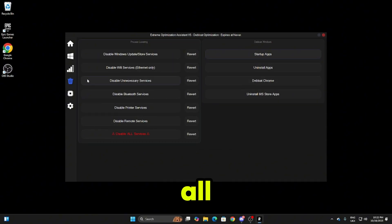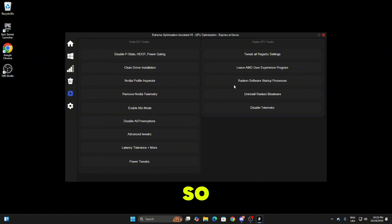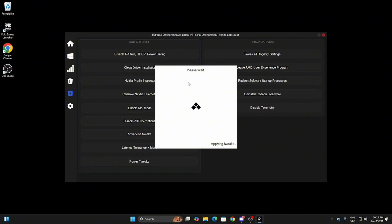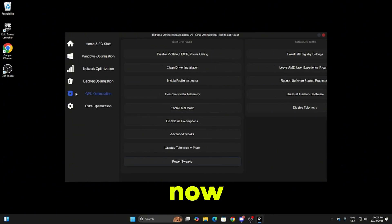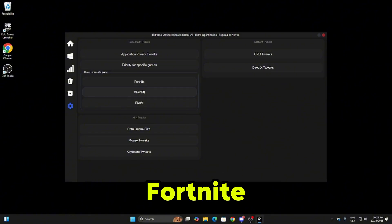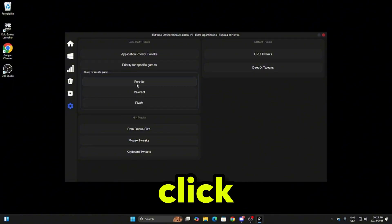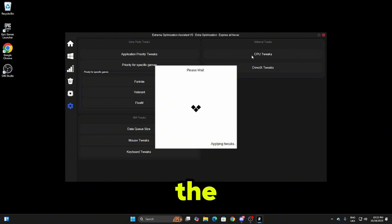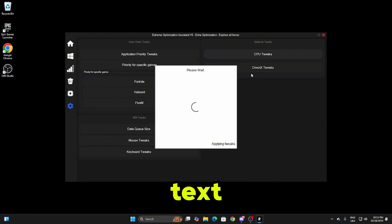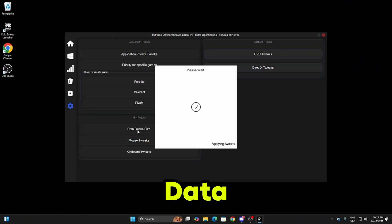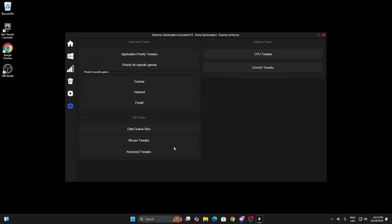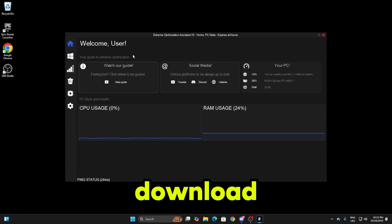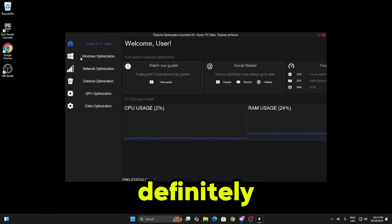We've done all of the debloat optimizations. Now we're moving on to the GPU optimizations. All you need to do is just click on all of them and it tweaks it. We've done all of those, now we're moving on to the extra optimizations. As you can see you have Fortnite, Valorant, and FiveM. I'm going to be optimizing my PC just for Fortnite. Now we're going to be clicking on CPU tweaks in the top right and it'll apply the best CPU tweaks. The DirectX tweaks we're just going to do the same for that. Then if you see here the KBM tweaks, we're going to be clicking on data queue size, mouse tweaks, and keyboard tweaks. That is everything that you can optimize inside Risen's extreme panel. I would definitely recommend going and downloading this. It's super simple to use and it can actually tweak your PC super well.